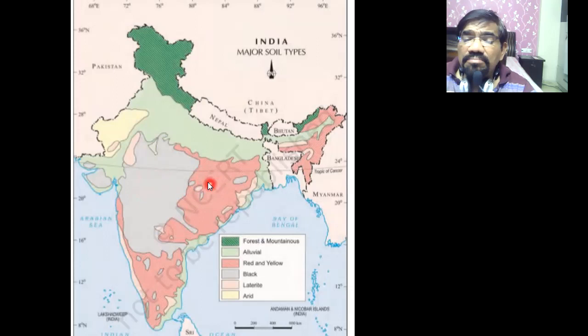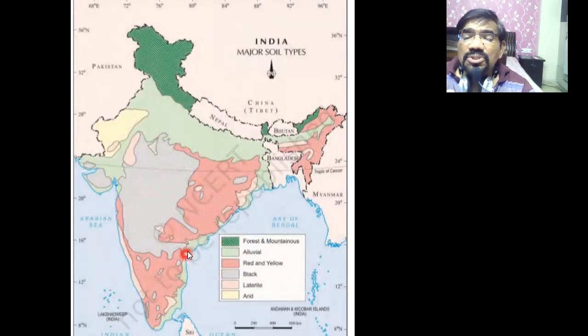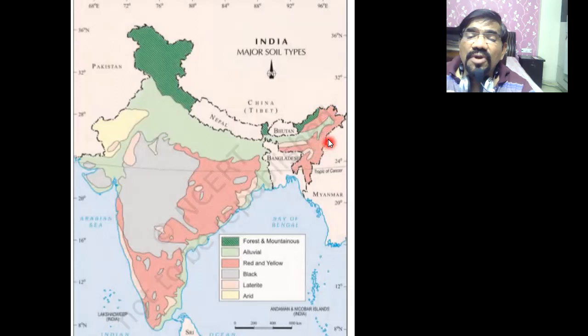Looking at red and laterite soil: the soil is red in color because of oxidation, and yellow in color because of hydration. The black soil is practically encircled by red soil. Red soil exists in areas of high rainfall, and leaching is also present there. So we have covered red soil and black soil.